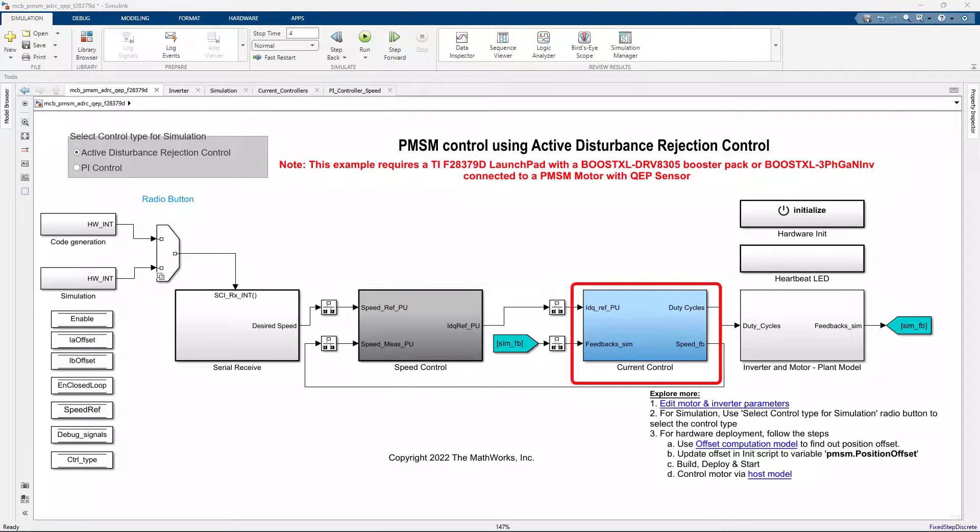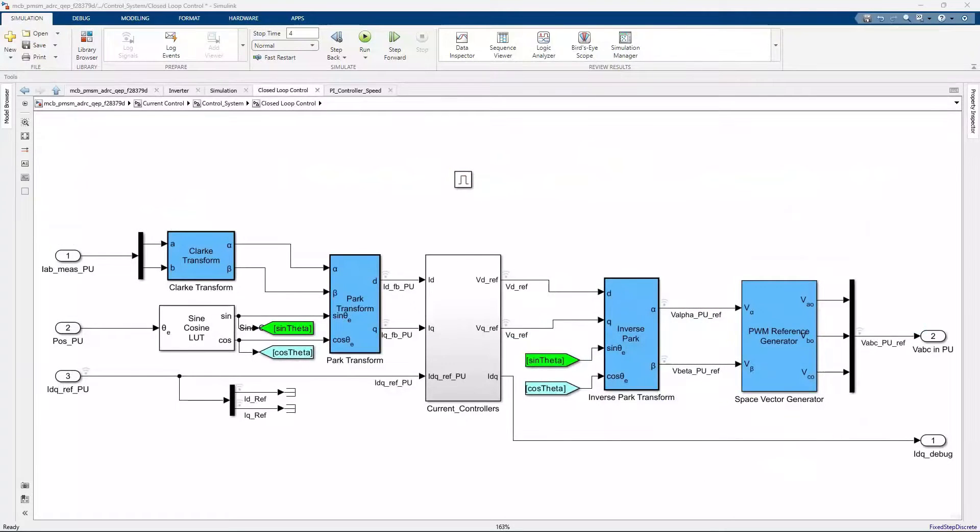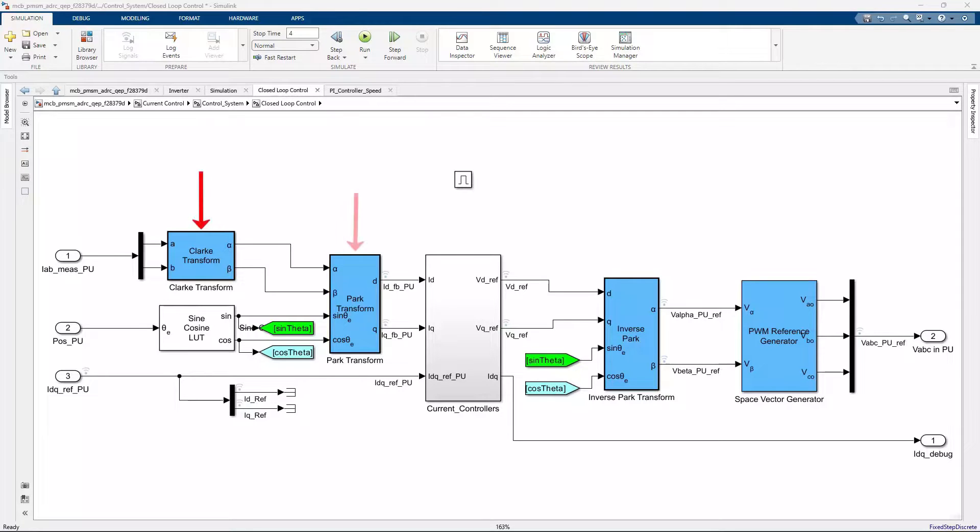Underneath the current control subsystem, the field-oriented control algorithm is implemented using CLARC, PARC, inverse PARC, and space vector generator blocks from the motor control blockset.